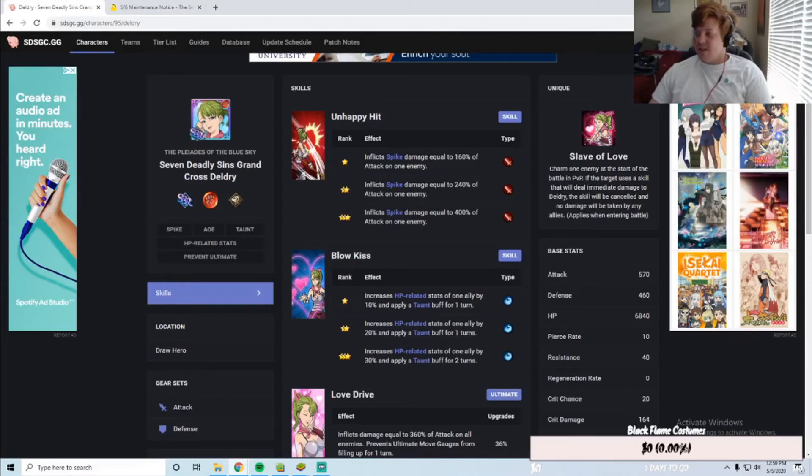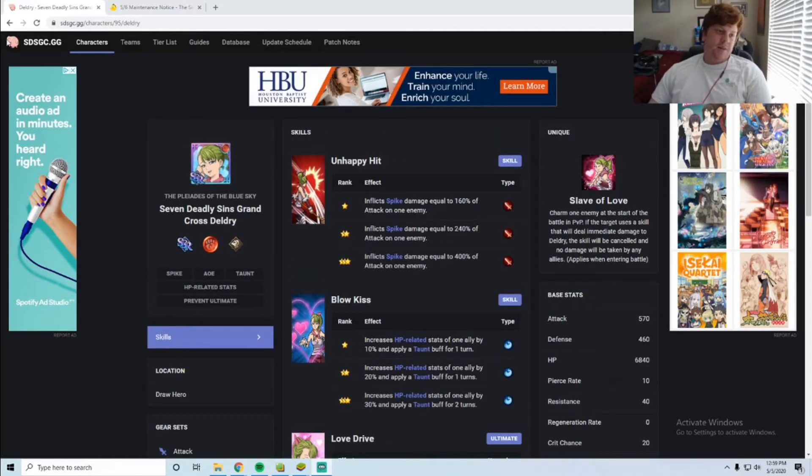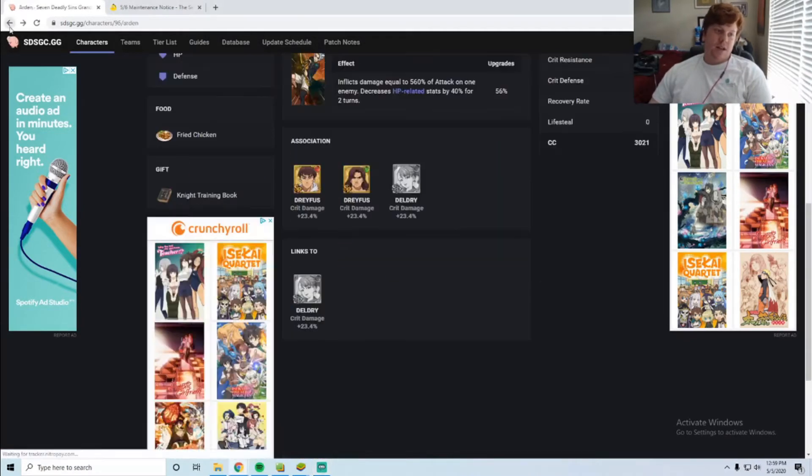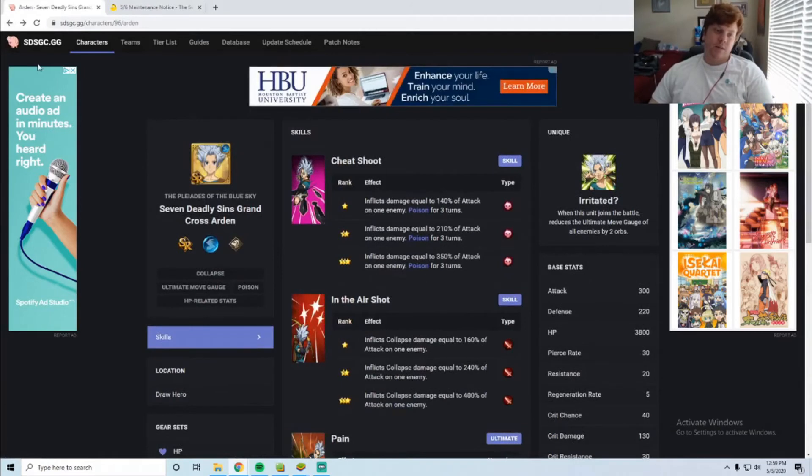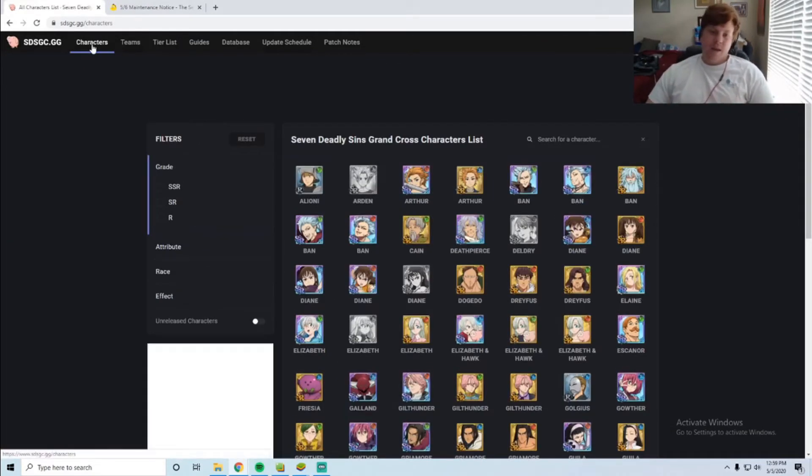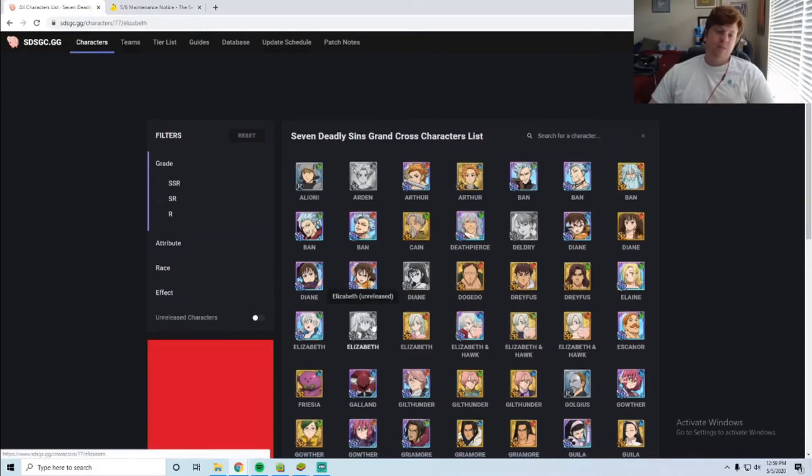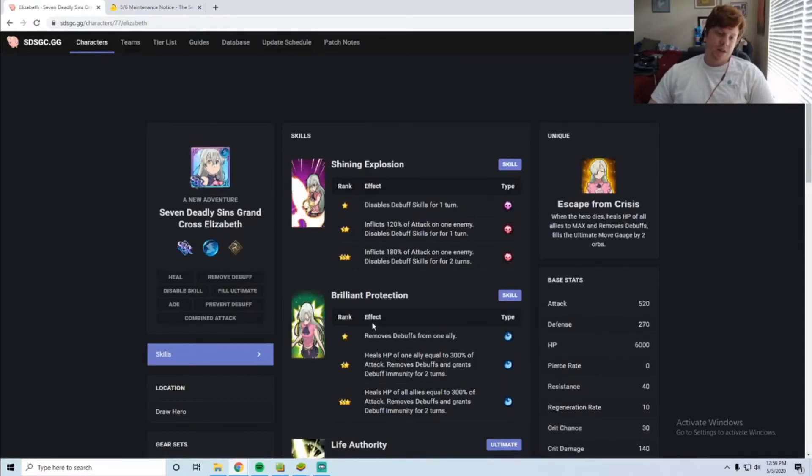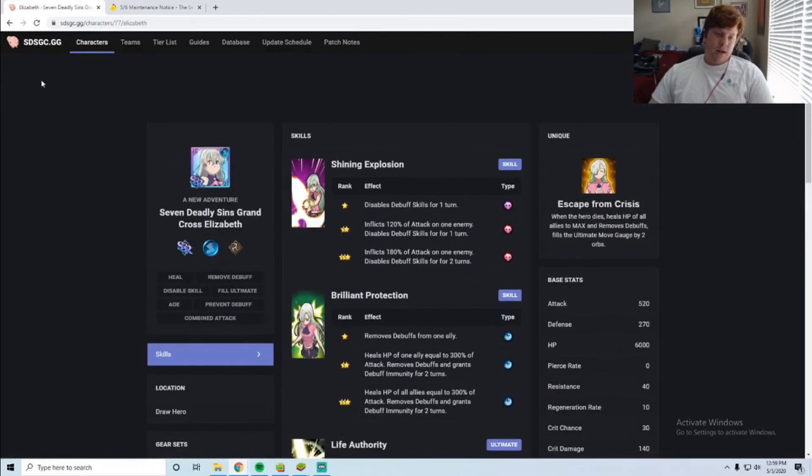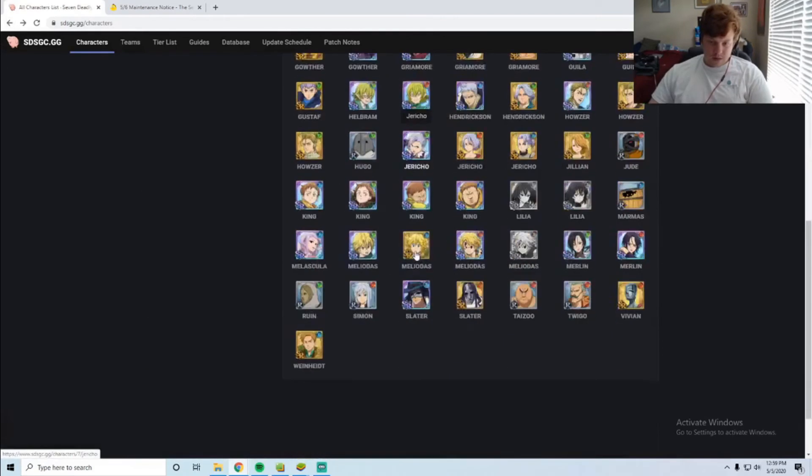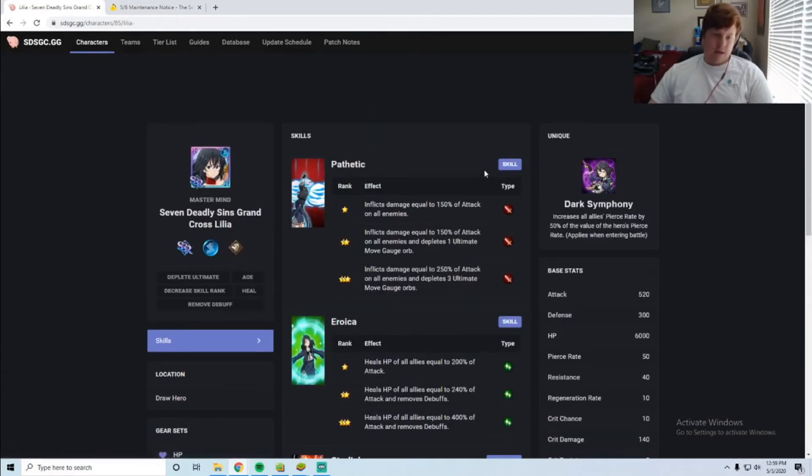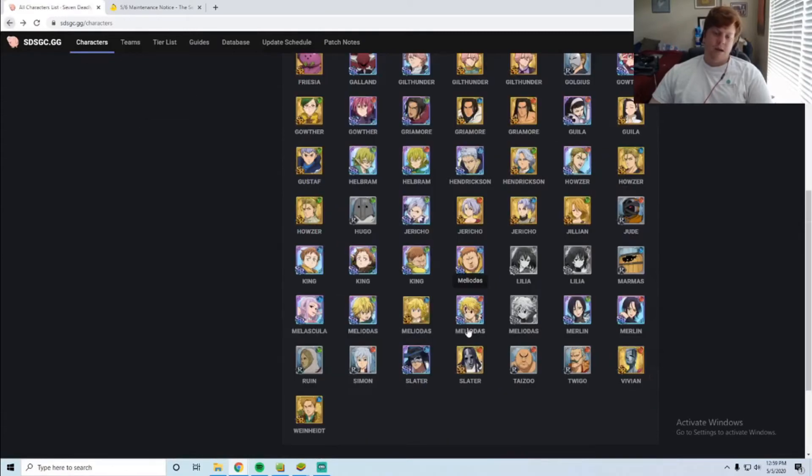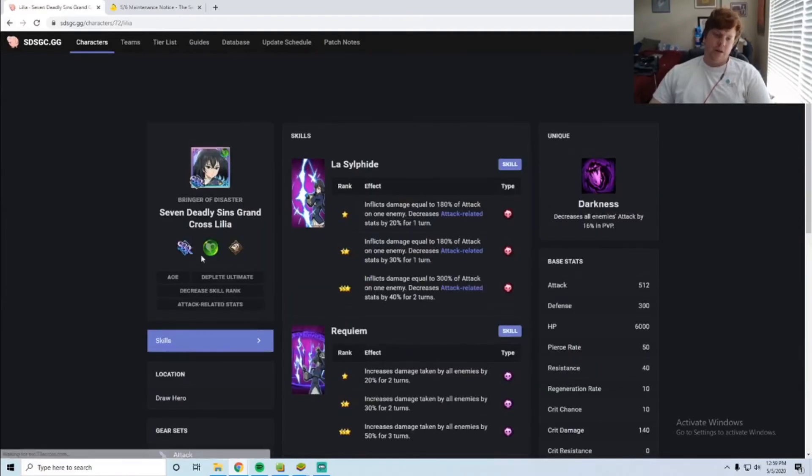Now let's talk about the characters that everyone thinks is coming on the step-up. The big debate right now is between two characters: this Blue Elizabeth and Lilia. I think it's Green Lilia.